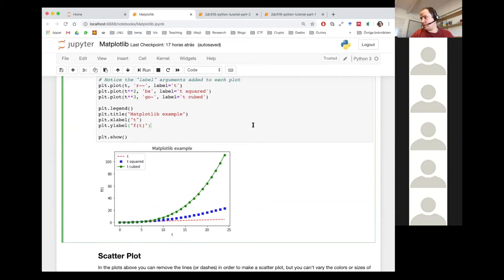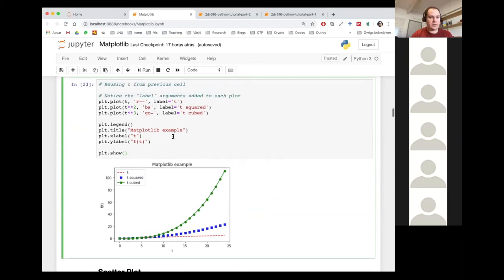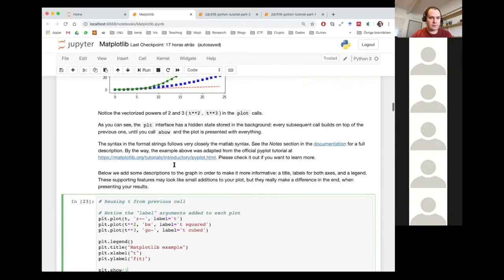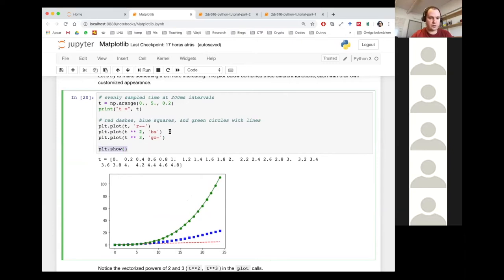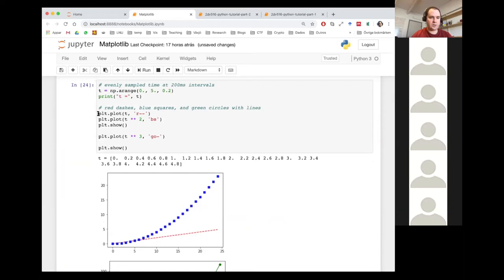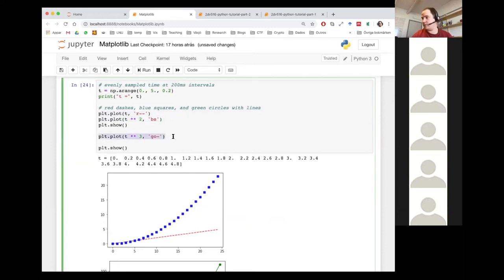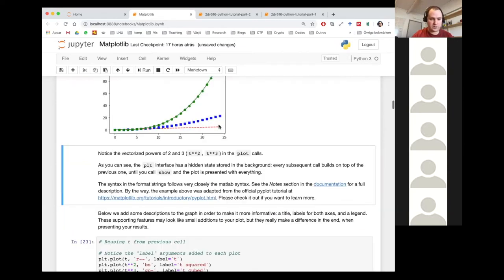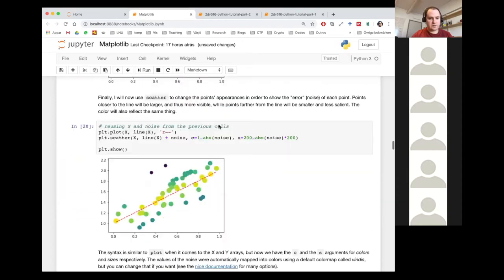A student asked what plt.show does again. Basically, when you call plt.show, you're saying: offload everything done so far and start a new one. For example, if I took the show call and put it in the middle, you'd see two separate plots — the first one has the first two lines and the second one has only the third.